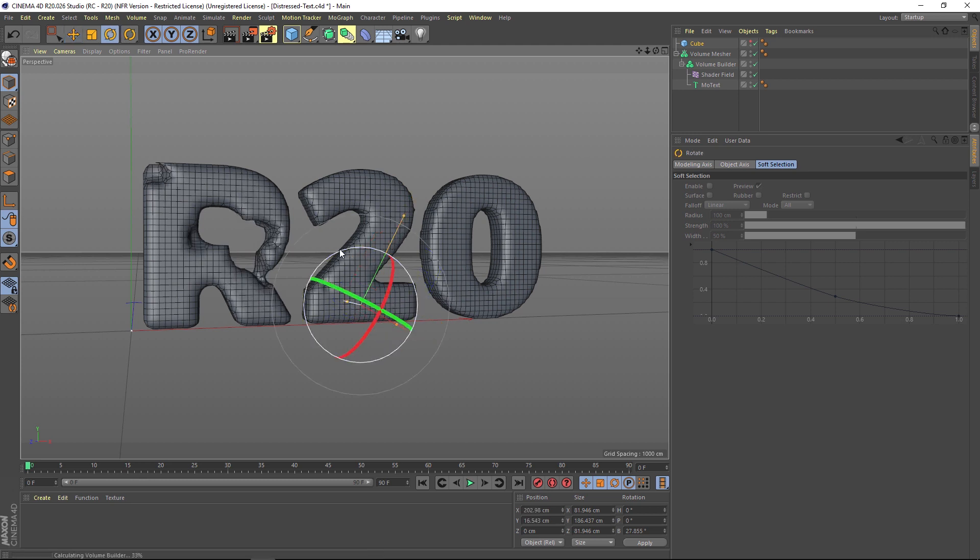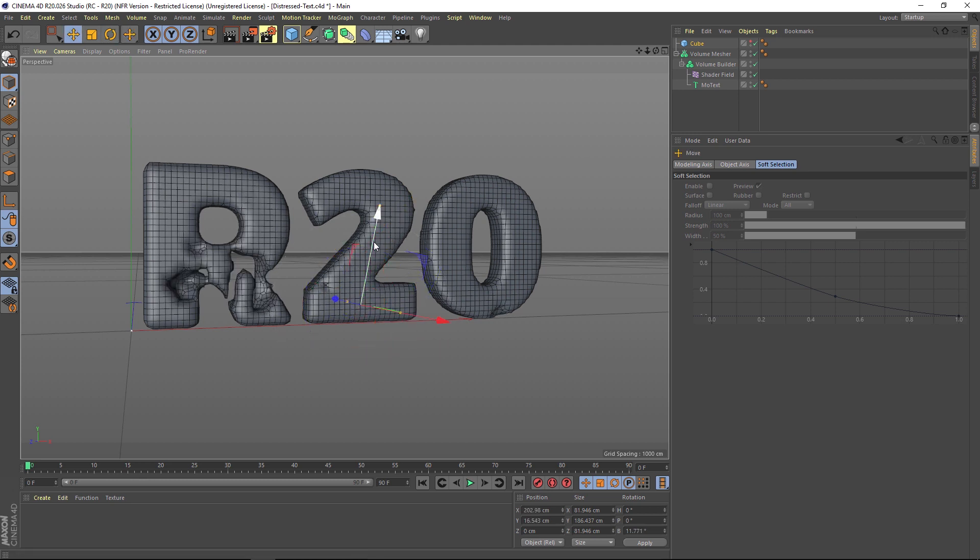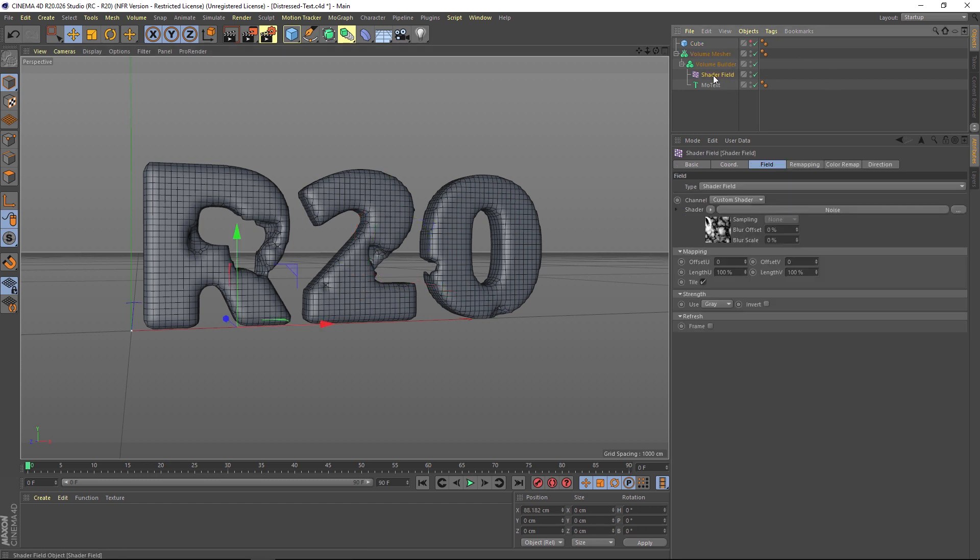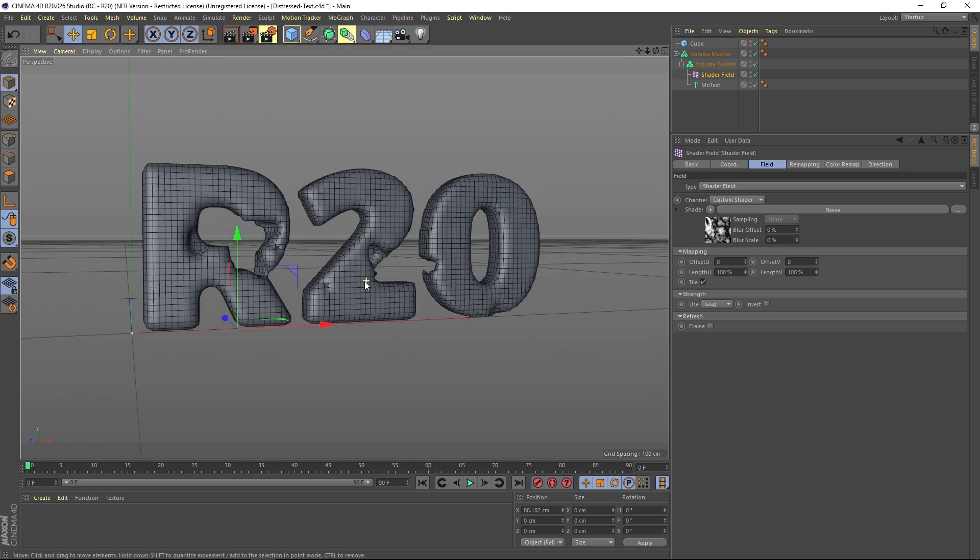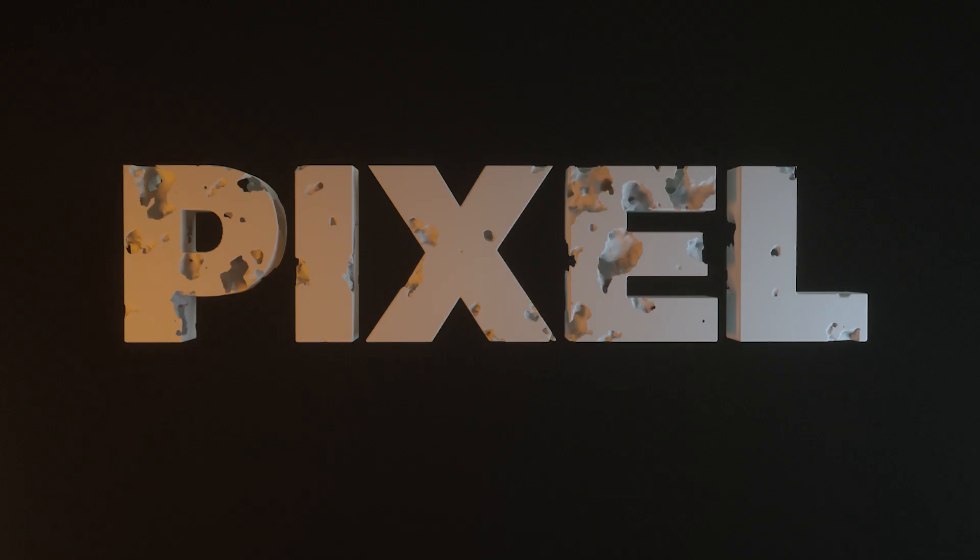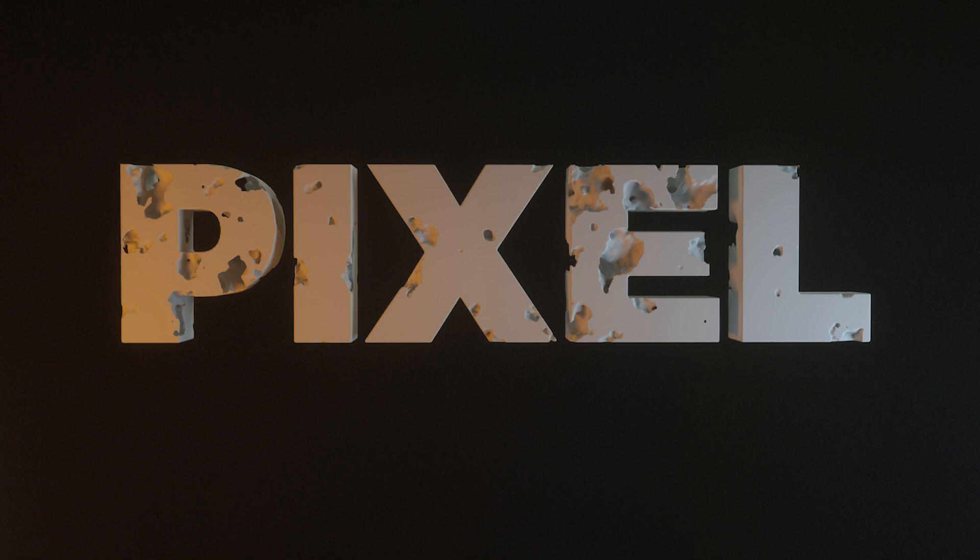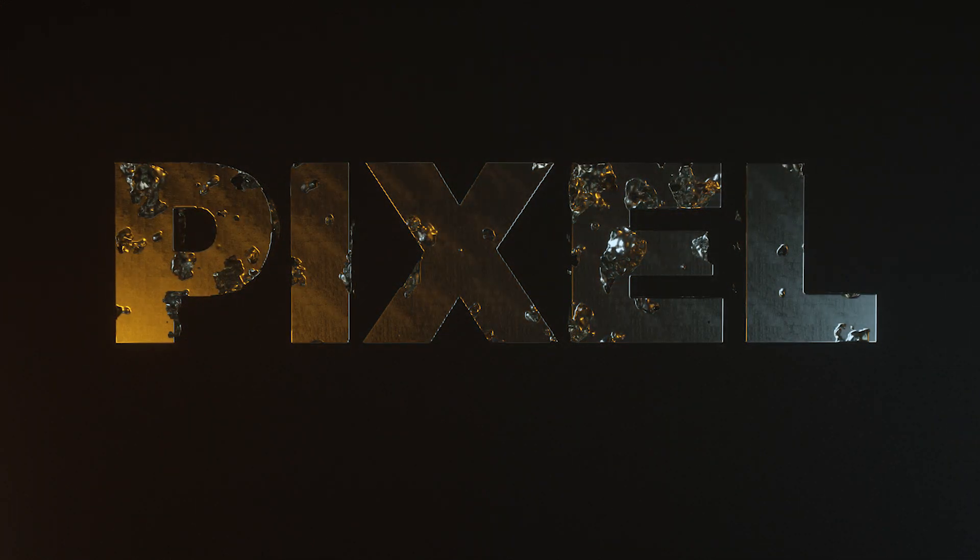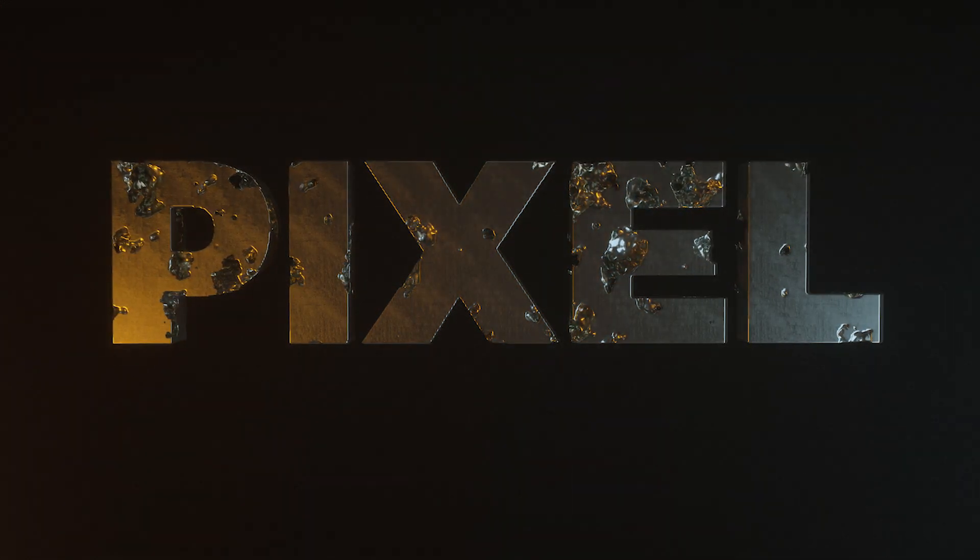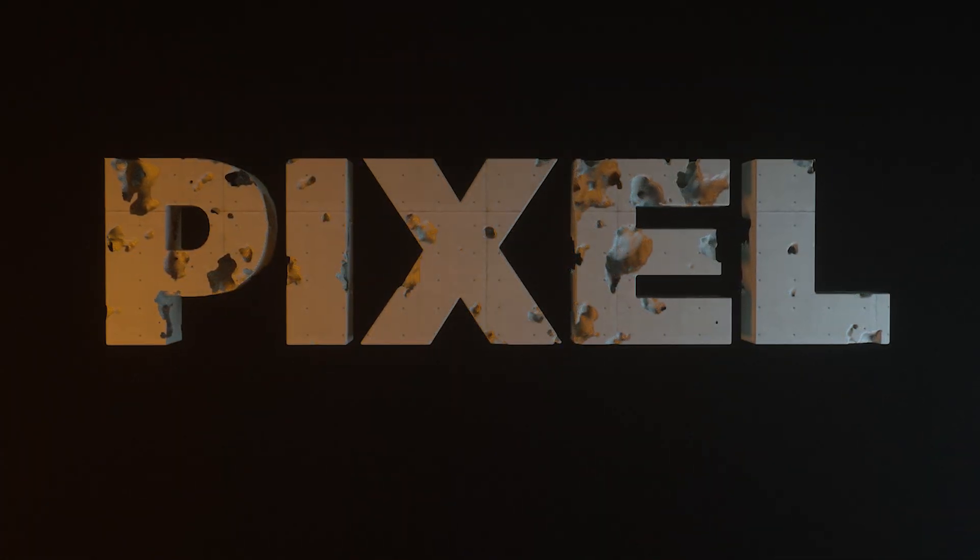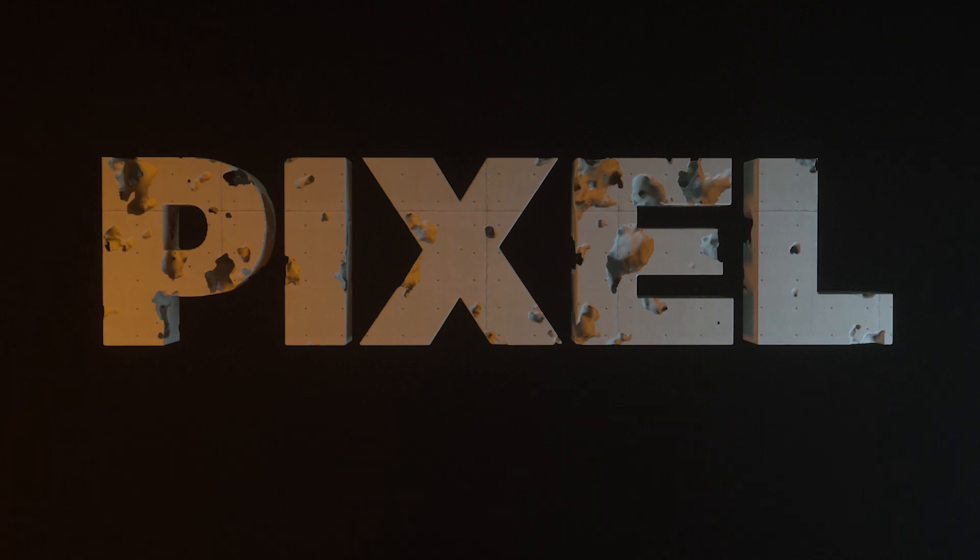Another thing that I wanted to mention is I'm not going to do it for the sake of this tutorial because it'll slow things down too much, but you can also double up these shaders, add another one and add a different noise, and you can really start dialing in some pretty amazing looks. That is the new volume builder and mesher for Cinema 4D R20. Hope you found that useful and thanks for checking out the Pixel Lab. We'll talk to you next time.